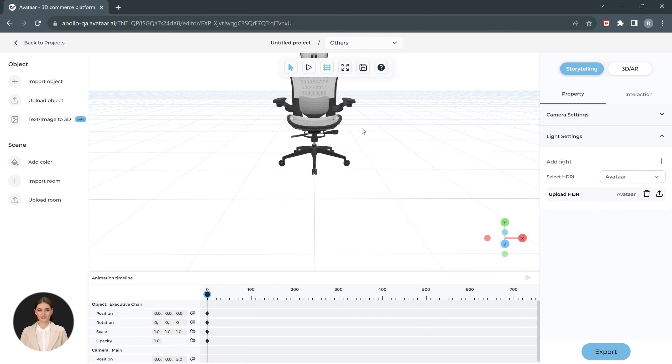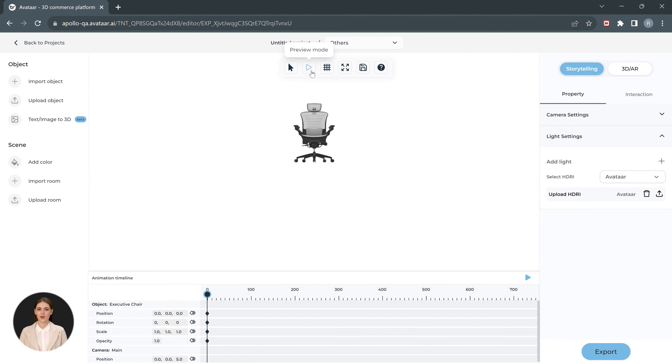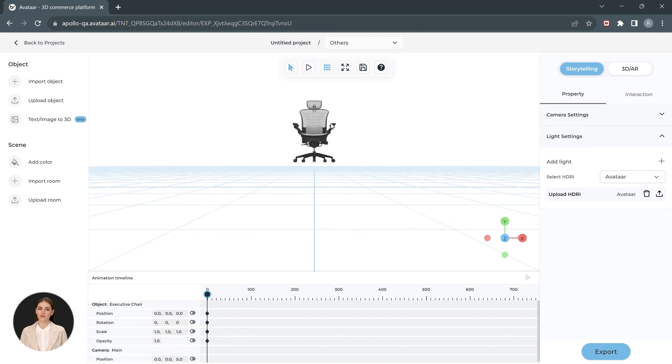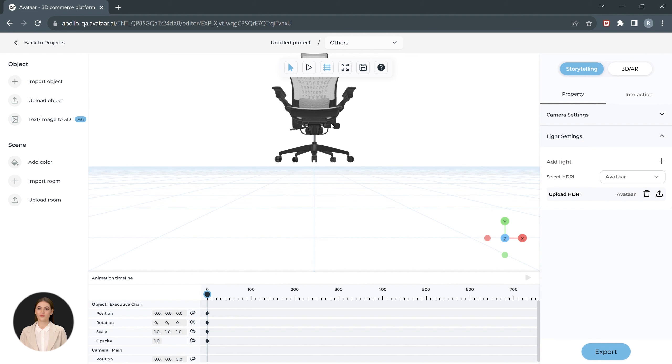Now that the product is set up, let's check how it looks through the camera by clicking on the preview button on top. This shows the final view of the product. Let's go closer to the model by going back to edit mode and zooming in using the mouse scroll.